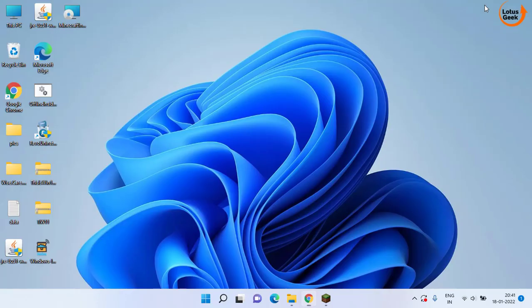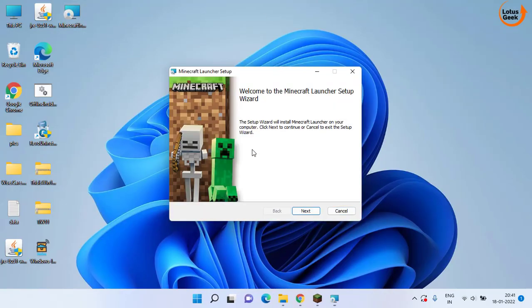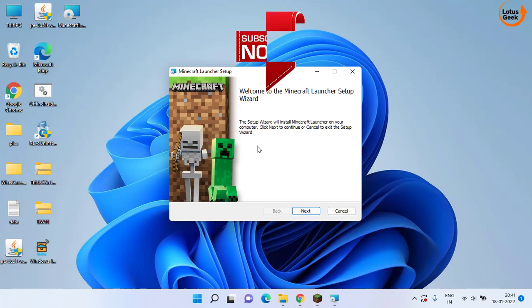Now go ahead and run your Minecraft using this particular launcher and your problem will be sorted out after installing Minecraft using the old launcher.